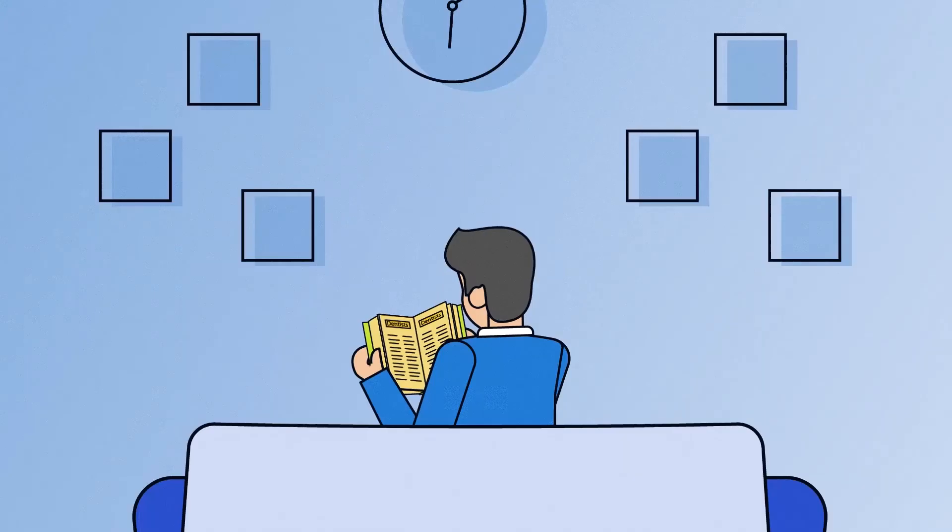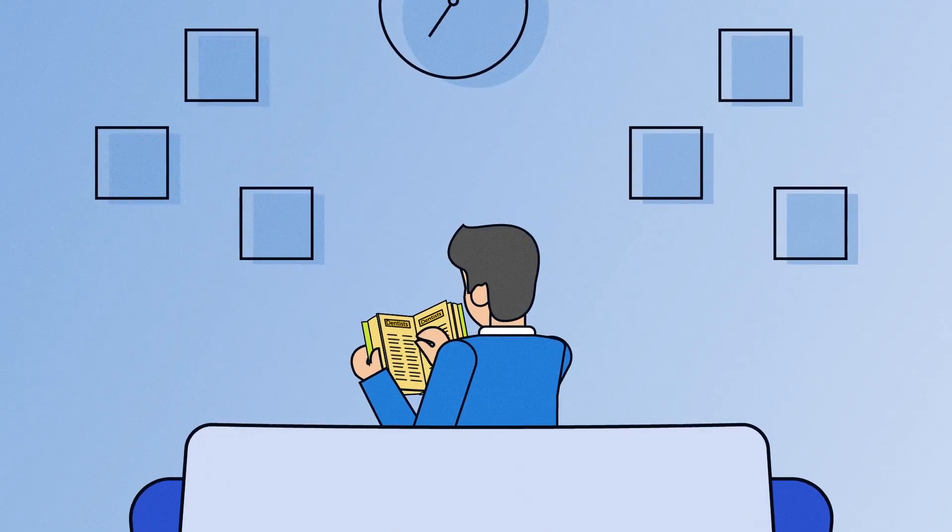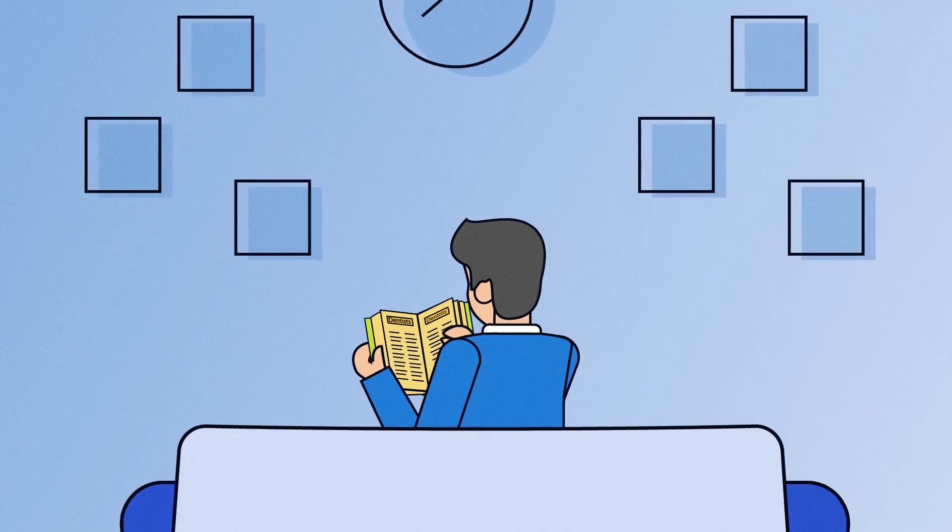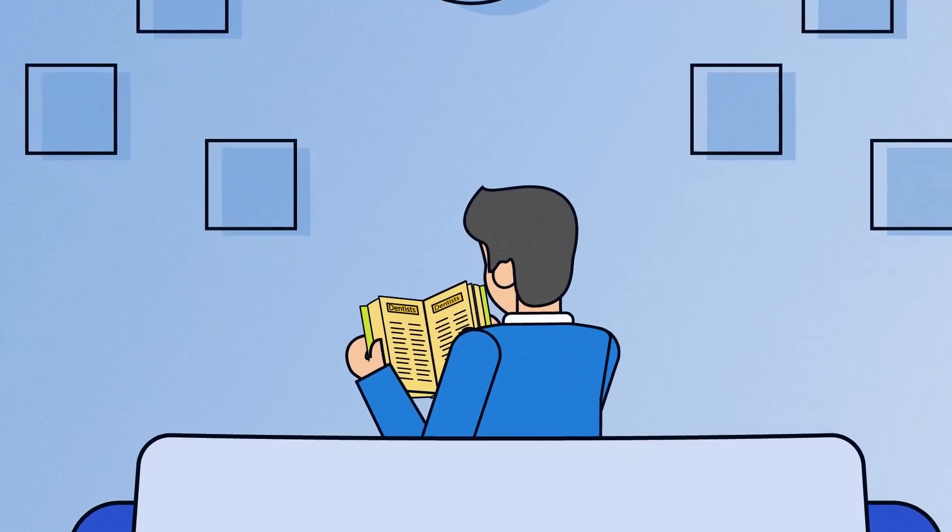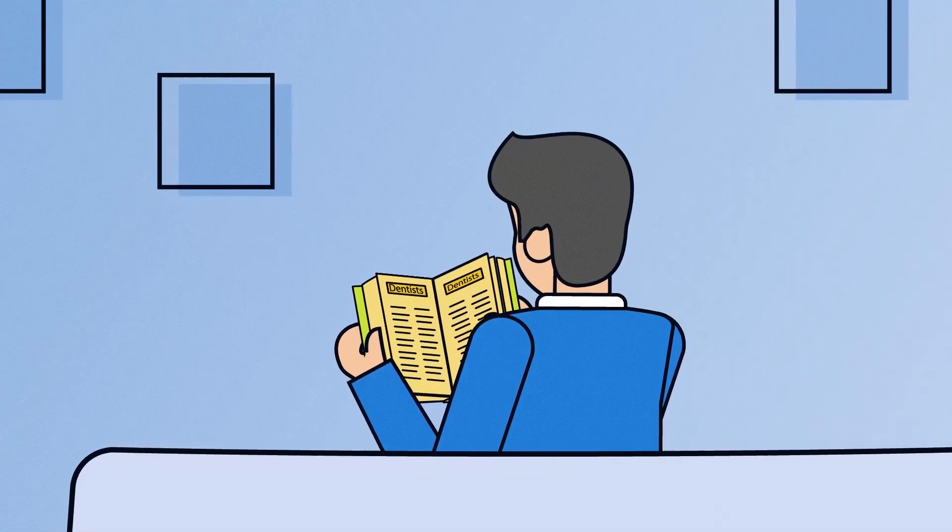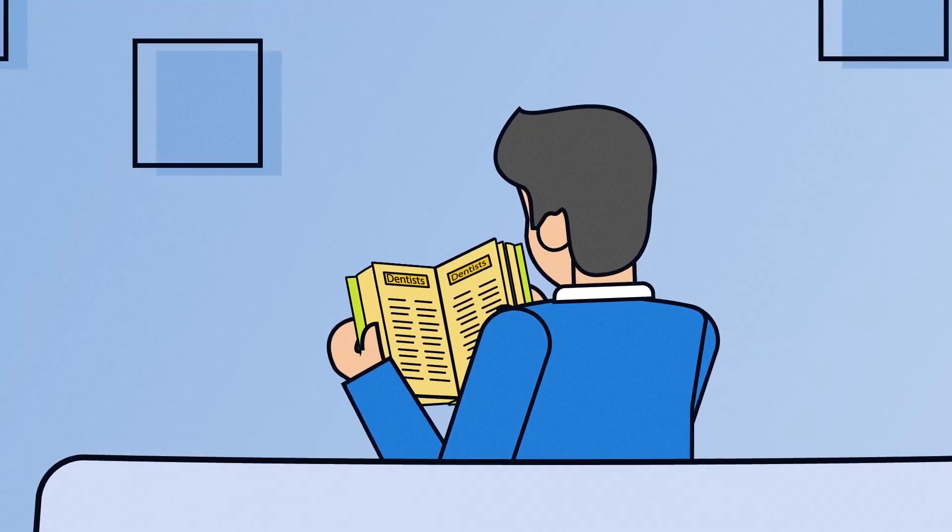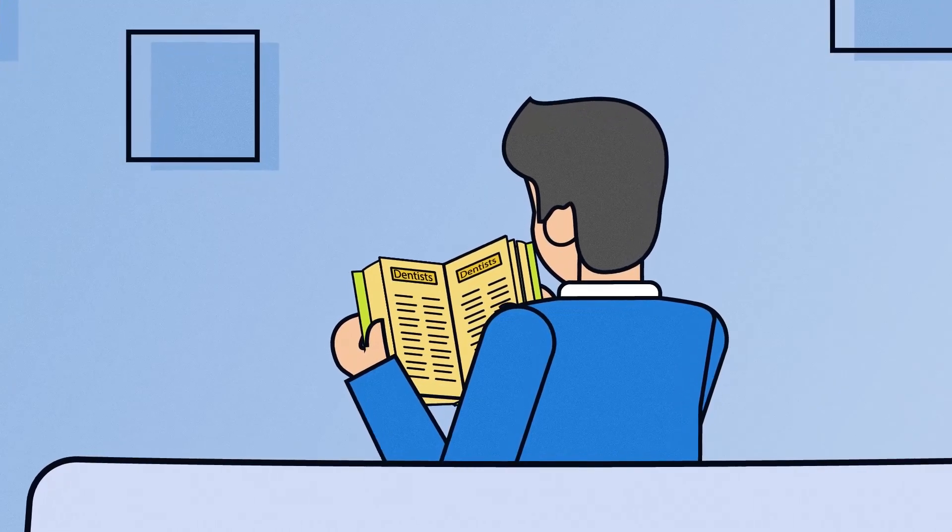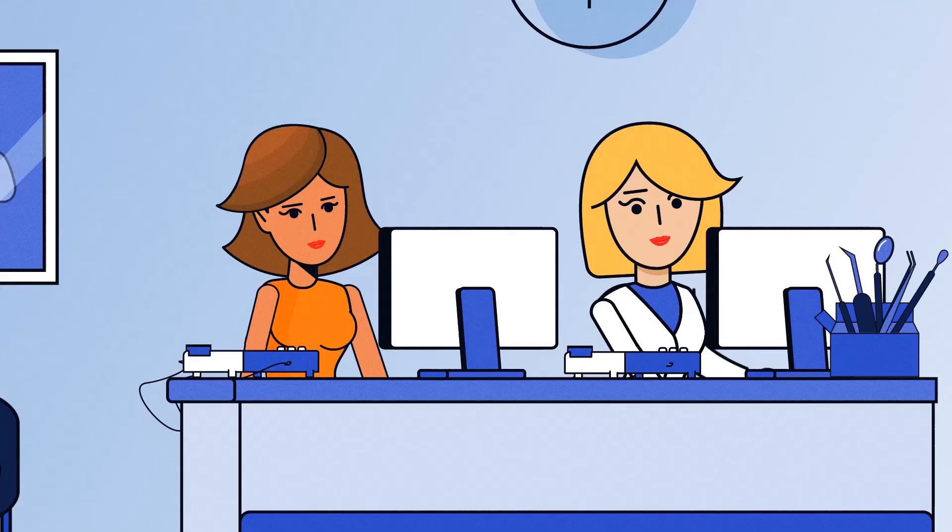If those calls are from new patients, you'll lose their business to competitors. Your phone system is the nerve center of your dental practice and is critical for success. So how can you make it better and go to work for you?